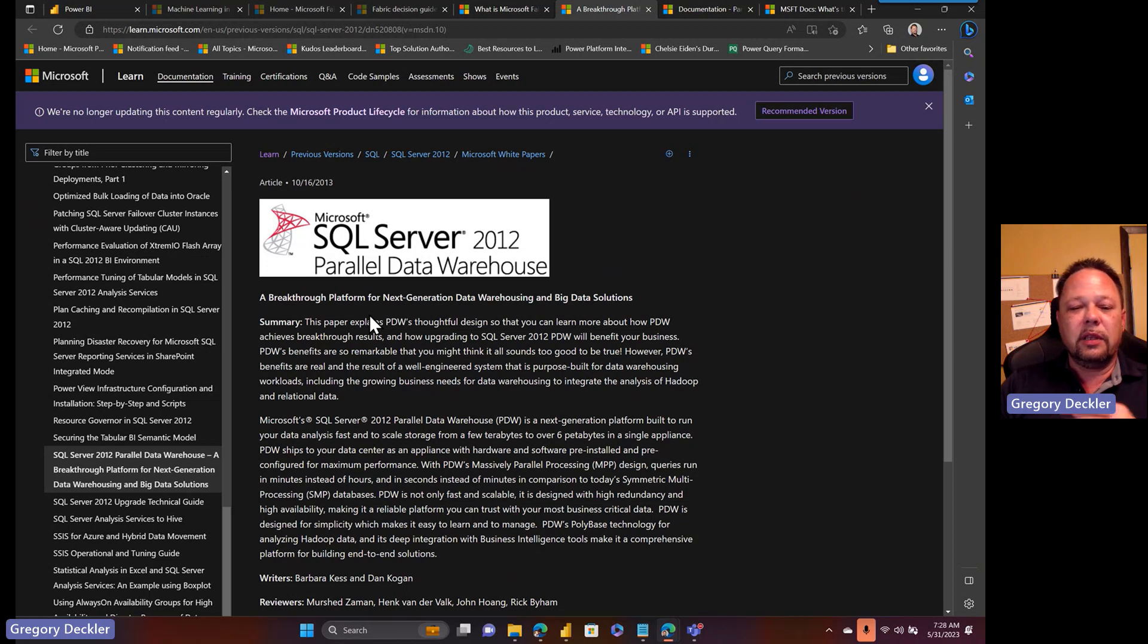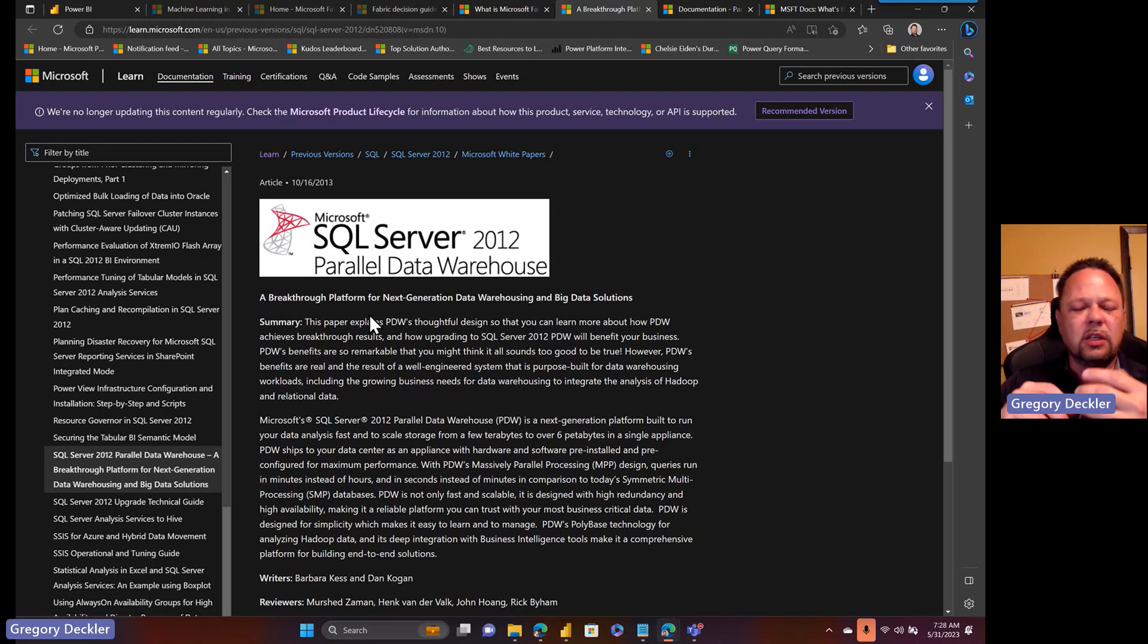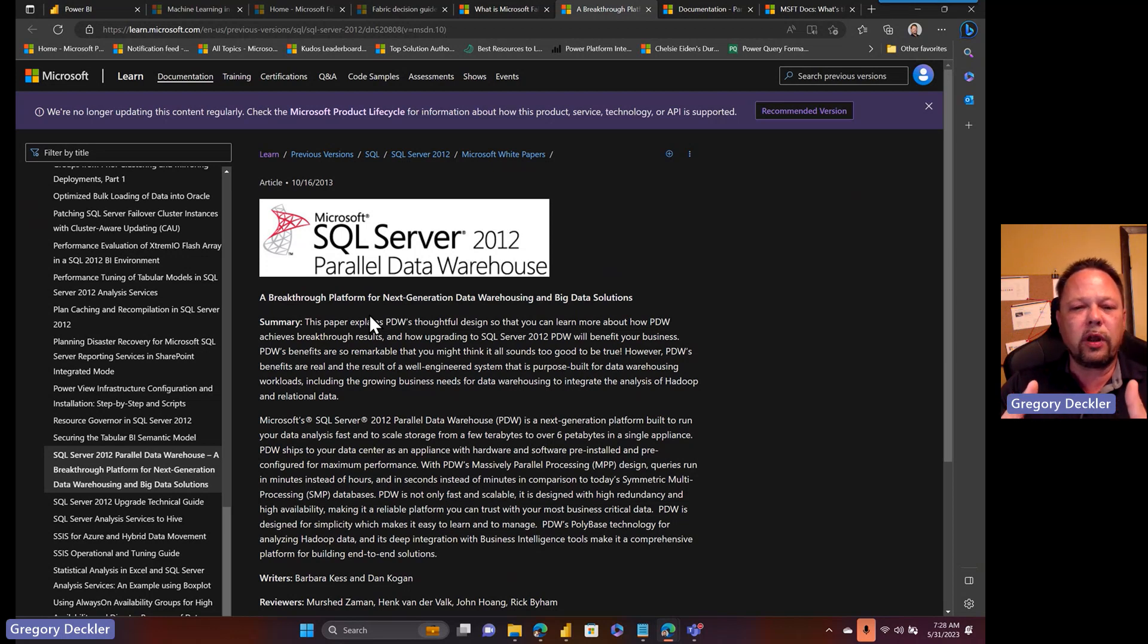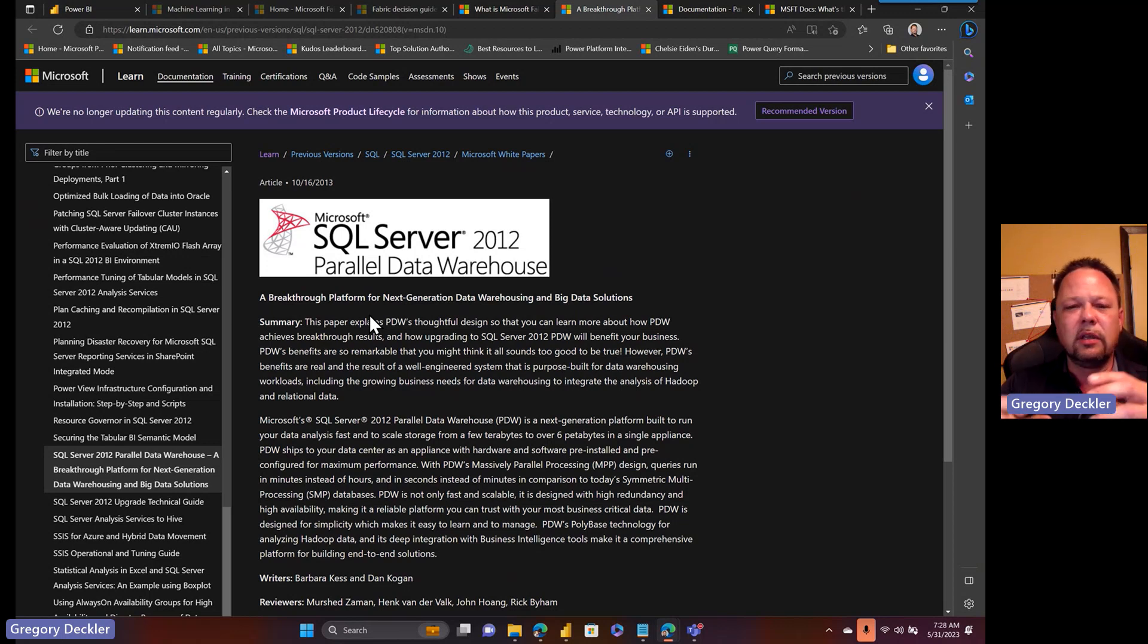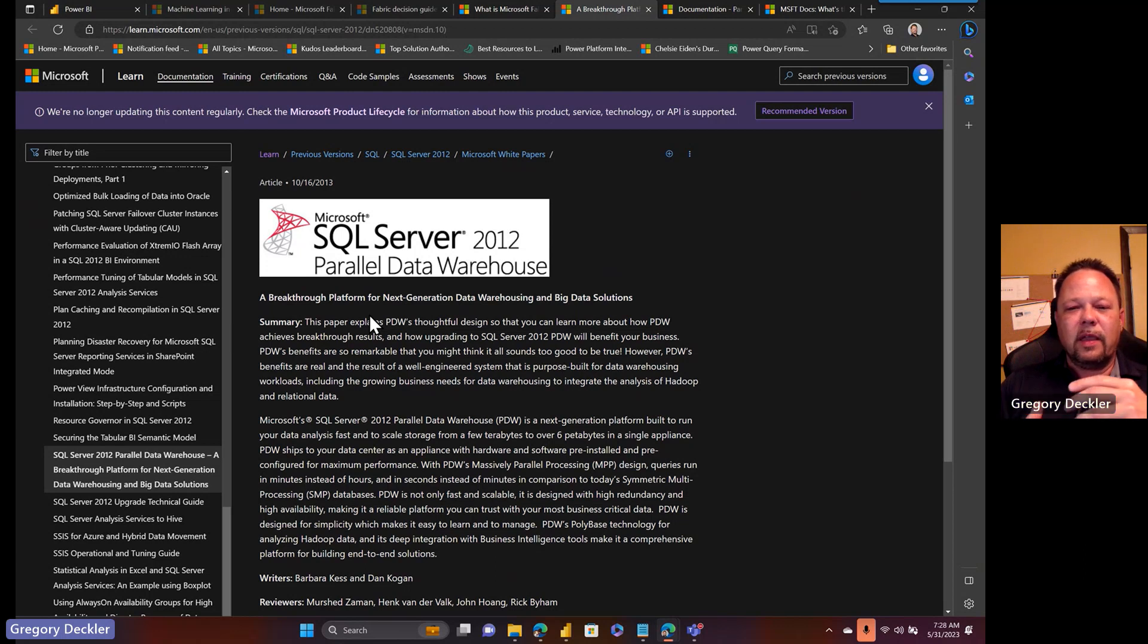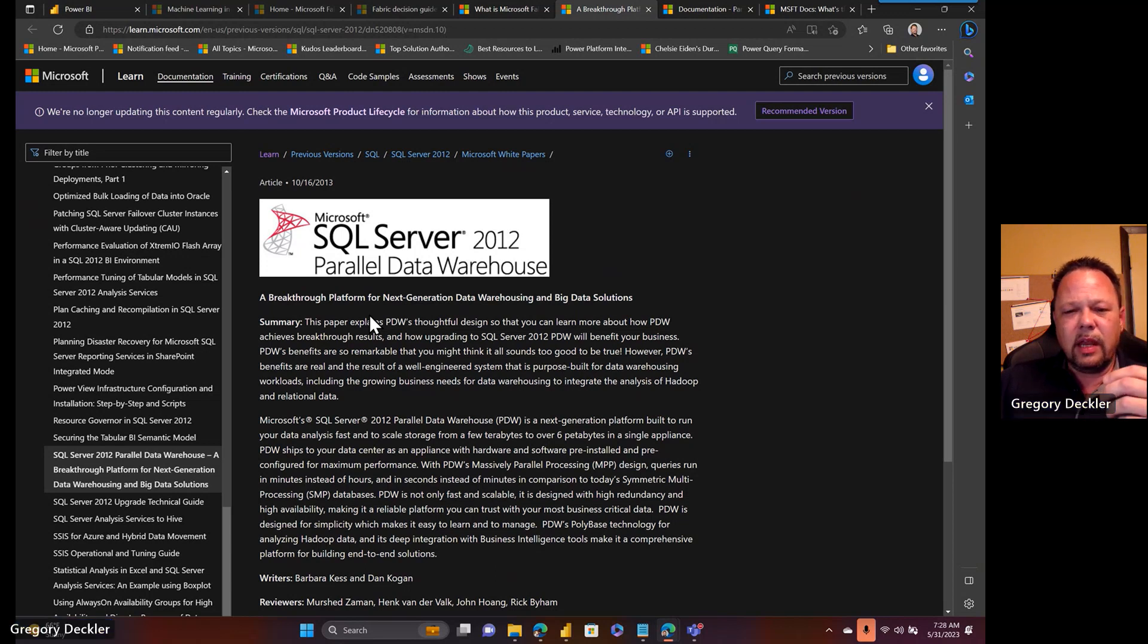There was a huge amount of marketing campaign that went into the parallel data warehouse, as well as Microsoft had a whole certification process for vendors, hardware vendors to certify their products for use as an appliance essentially. Parallel data warehouse was an appliance more or less. But I could only characterize it as a complete commercial flop.